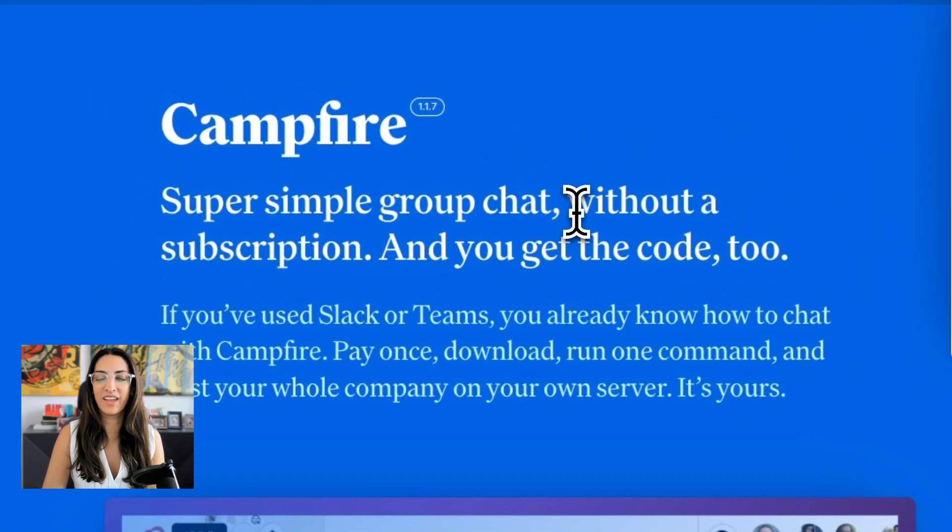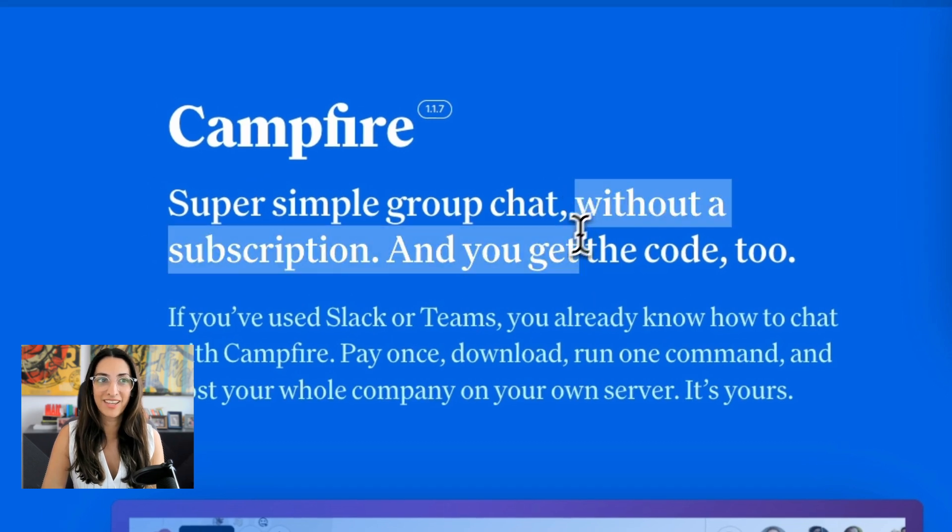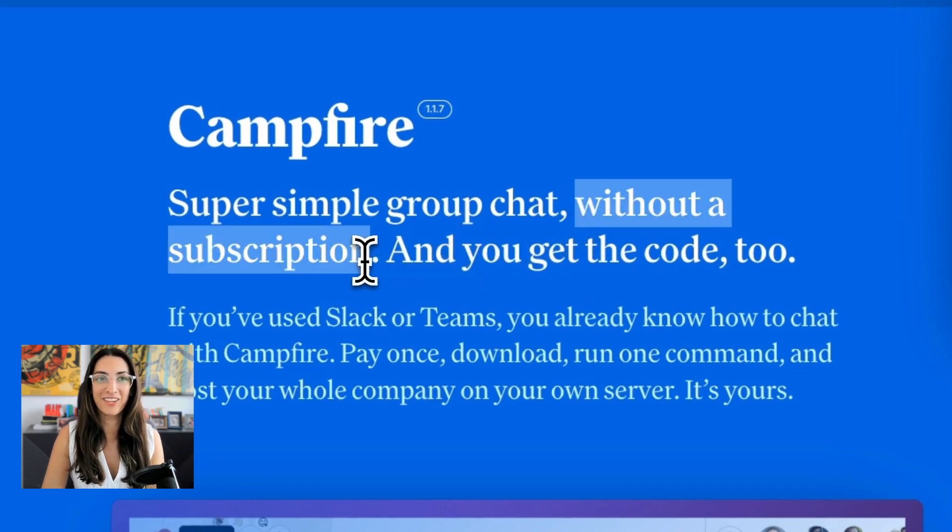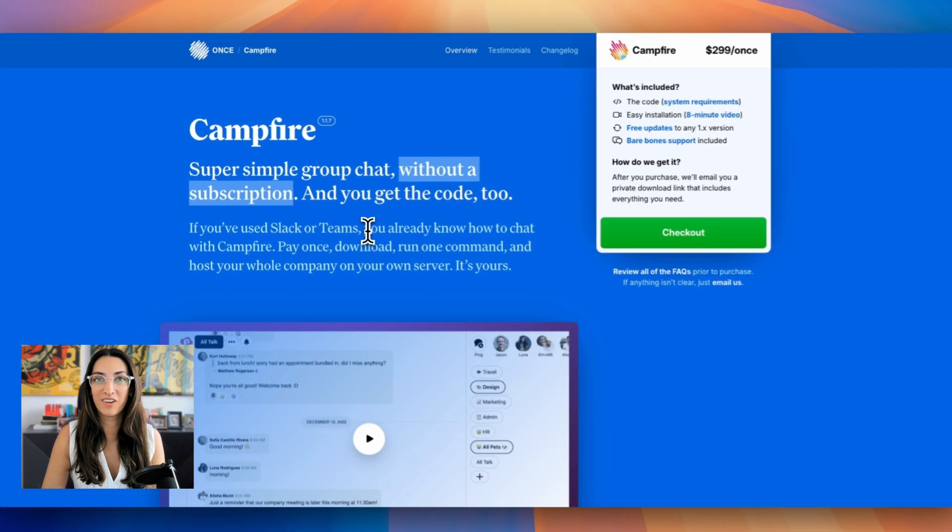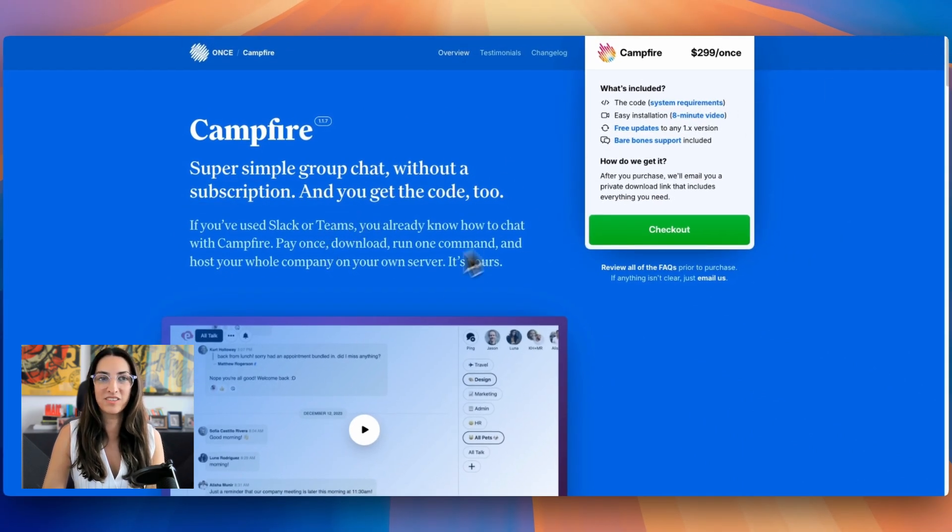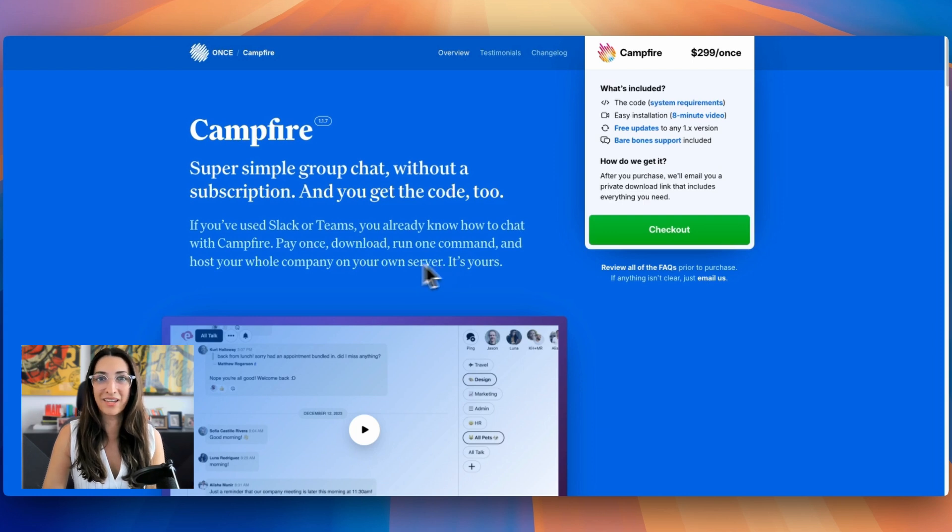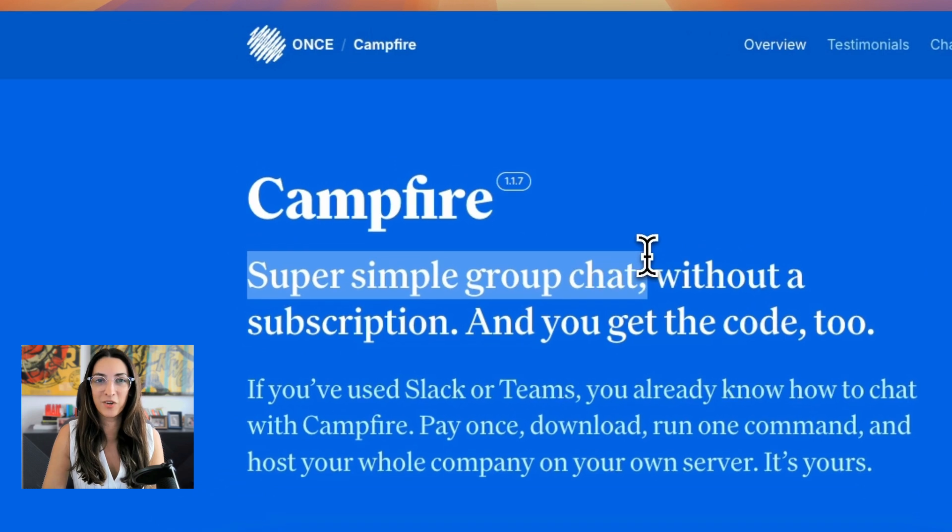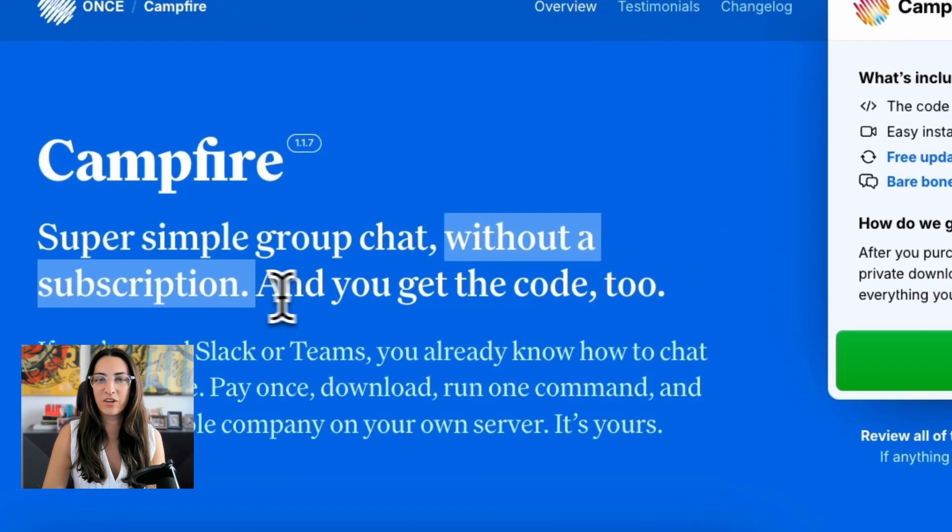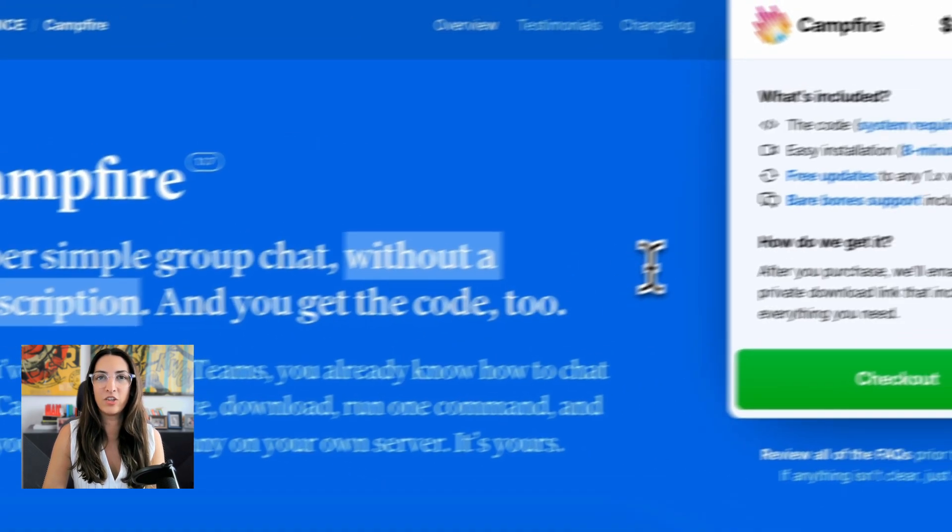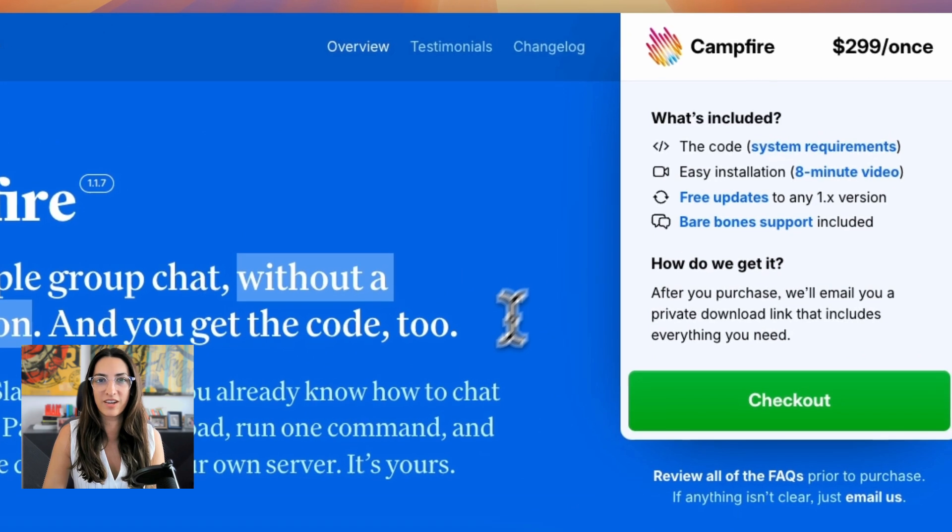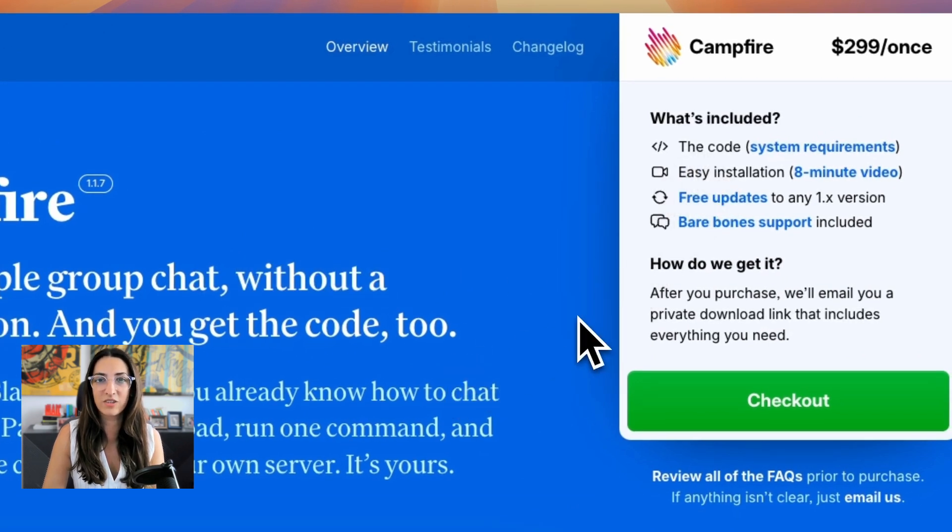Campfire is a platform that you can download. It's self-hosted by yourself. You have a lot more control over this platform. There's no subscription. You get the code, you pay once, you download the platform, you run a command, and then you get to host your community on your own server. It's completely yours. Another important aspect is that you own your own data. So if that's really important to you, then Campfire is a great solution.